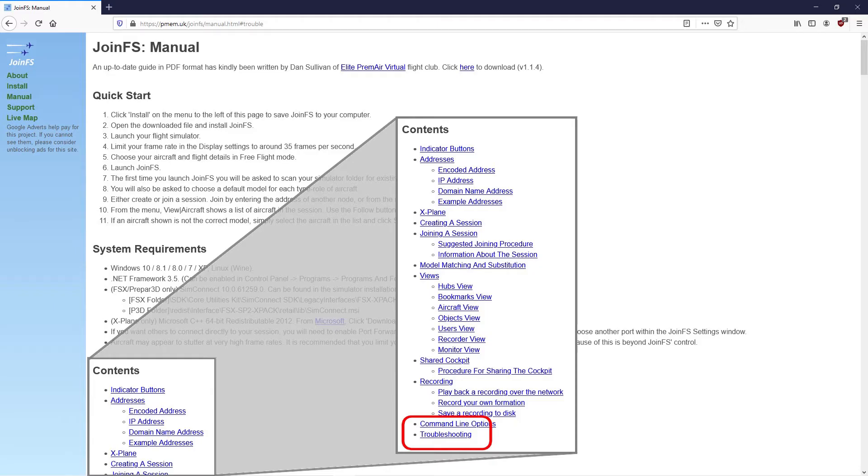Hello and thanks for watching. Today we're going to look at some problems that you might get in JointFS, particularly if you can't see other aircraft.